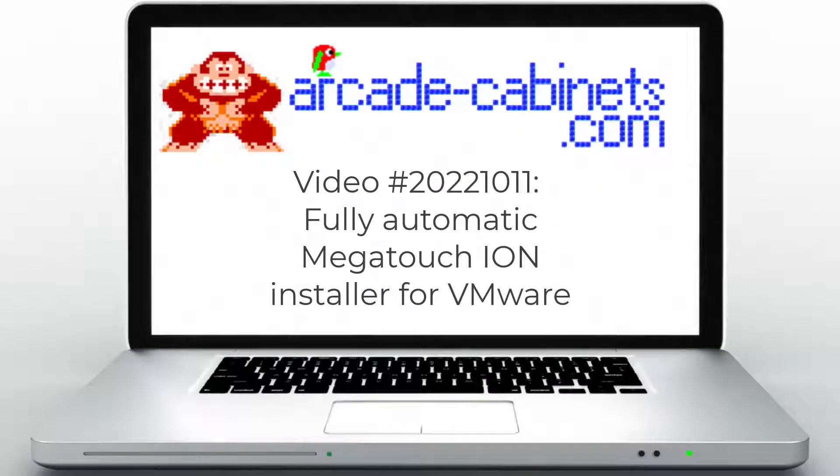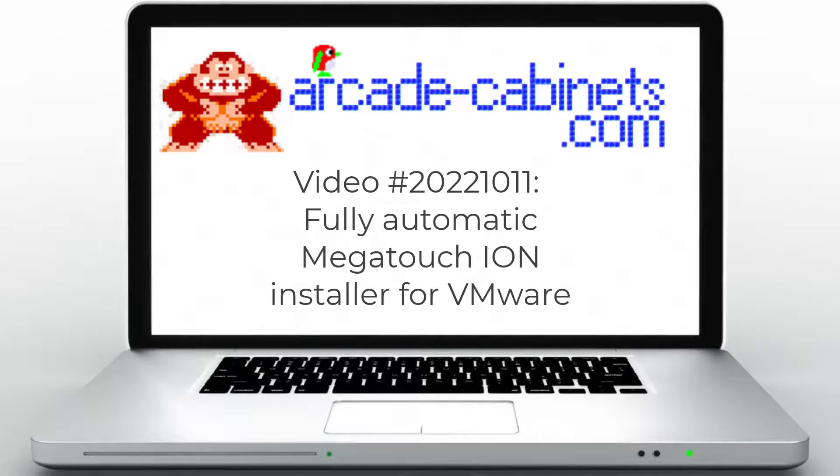Welcome to the final video, the fully automatic Megatouch Ion installer for VMware.